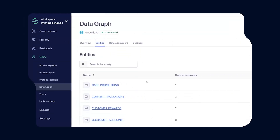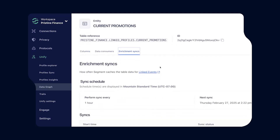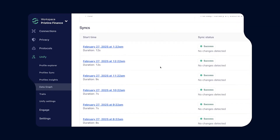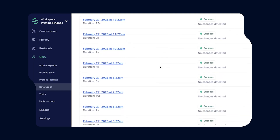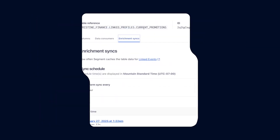For you data engineers out there, LinkedEvents sync scheduling has been enhanced to increase flexibility and efficiency. You can configure LinkedEvents sync directly in the entity's detail or data graph screens. You can also manually trigger syncs or set them on interval-based schedules, which ensure alignment with reverse ETL workflows.